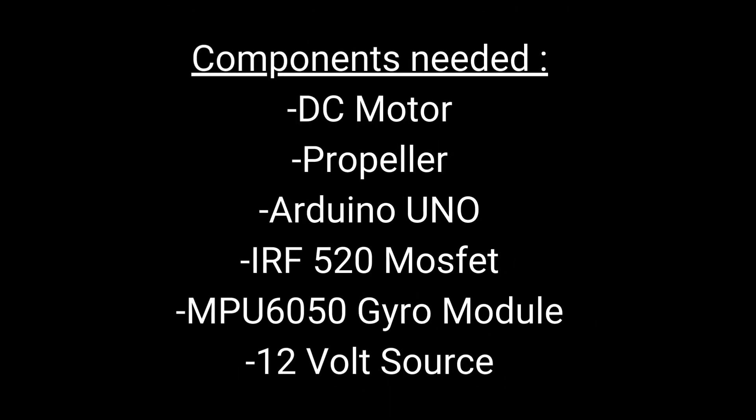The items you see now are the components needed for the setup: a DC motor, drone propeller, an Arduino UNO, one IRF520 MOSFET, one MPU6050 gyroscope module, and lastly a 12-volt energy source.